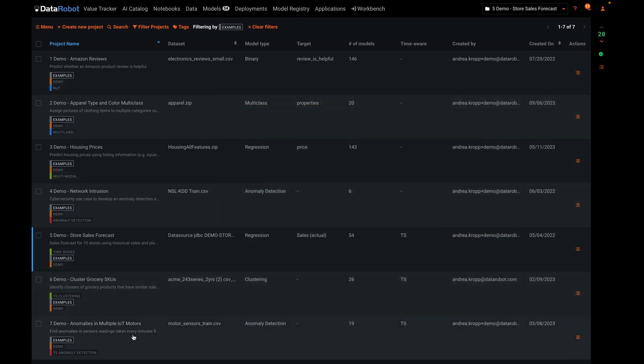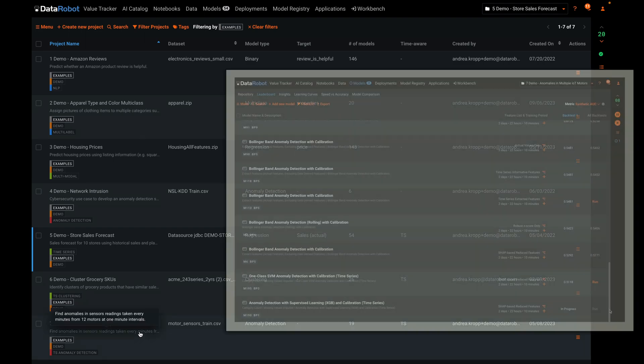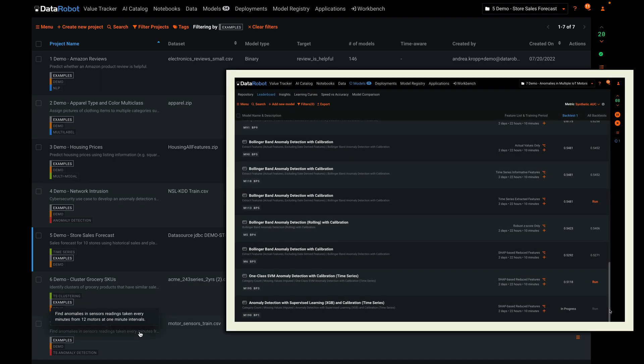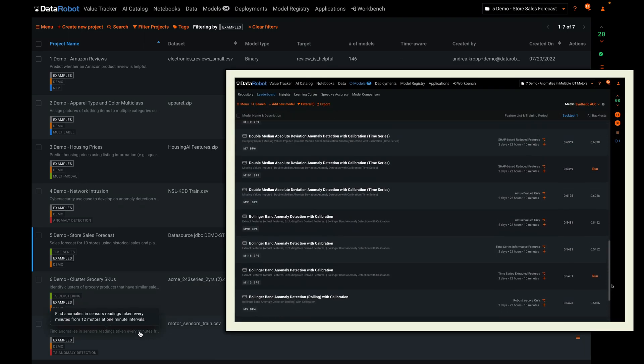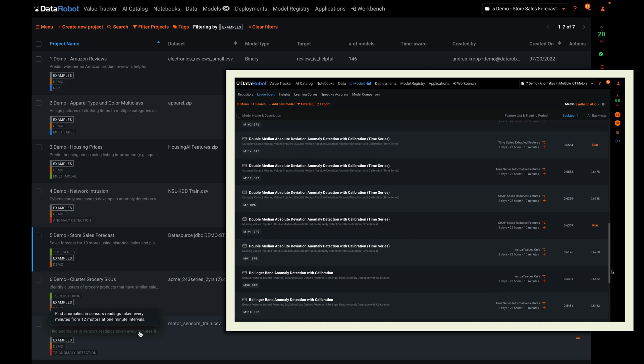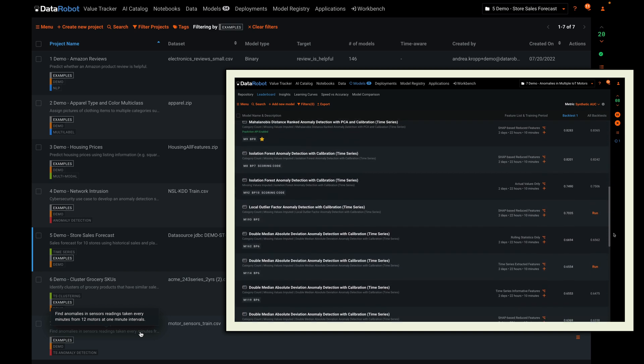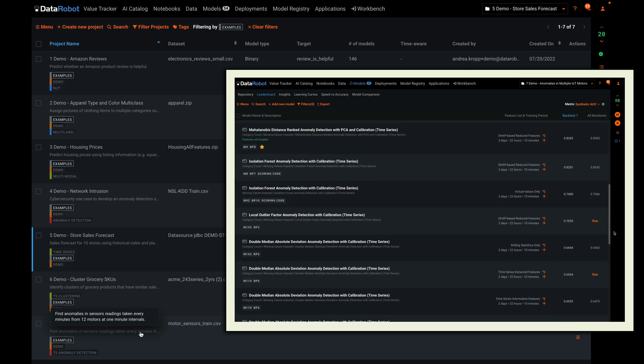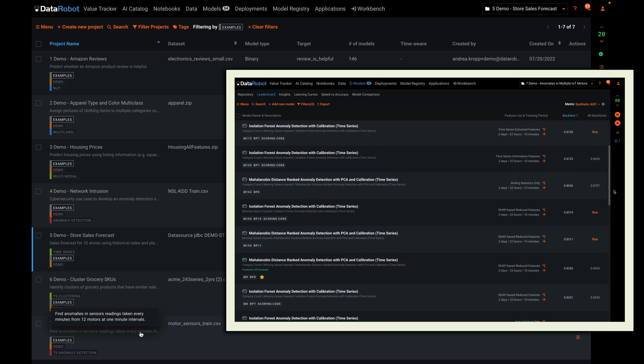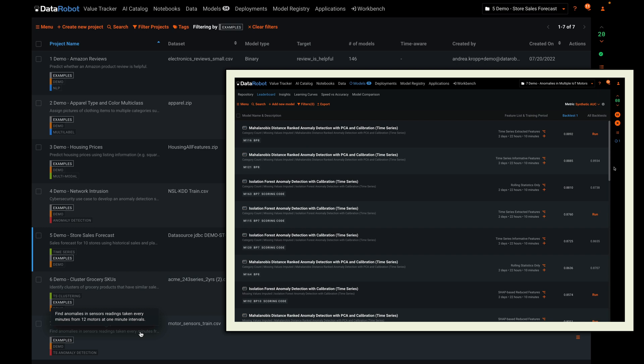And example number seven is a time series anomaly detection problem that examines streaming data coming from multiple motors in a fabrication facility to detect if the system is behaving normally or might be about to experience a failure.